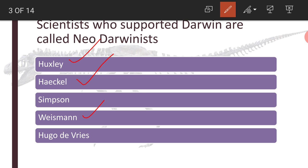Hugo de Vries said that evolution gallops like a horse, whereas Charles Darwin used to say evolution follows a snail's pace — dead slow and damn slow — because no one can see the entire process of evolution in a lifetime, as it took millions of years for an amoeba to develop into a full-fledged mammal. Hugo de Vries proposed the concept of mutations in Oenothera lamarckiana, and knowingly or unknowingly supported Charles Darwin. His mutation theory paved the way for Darwinism.